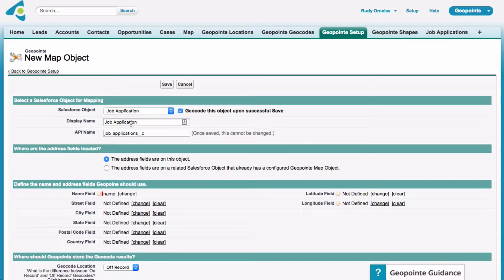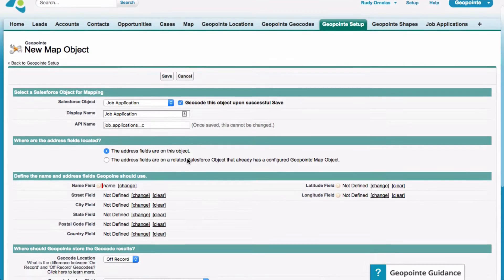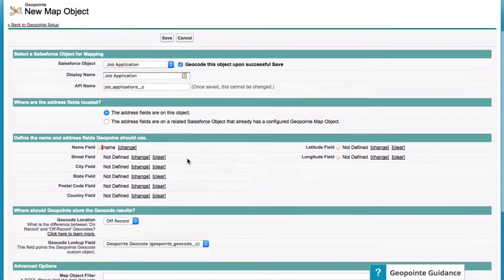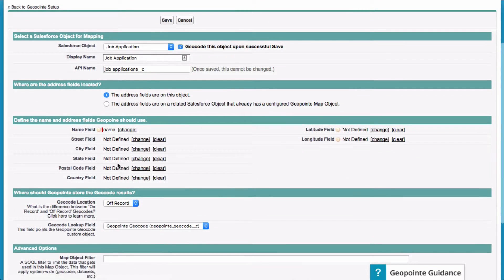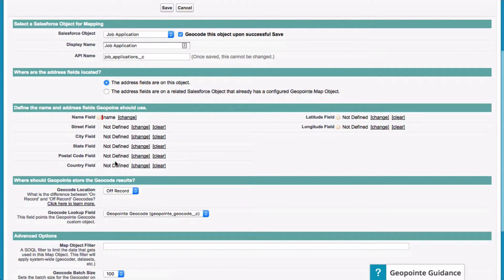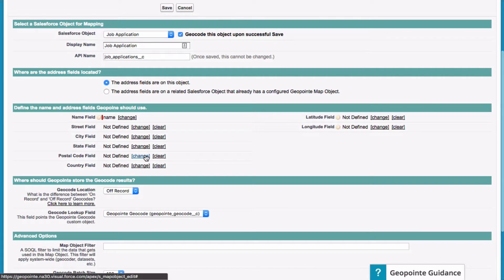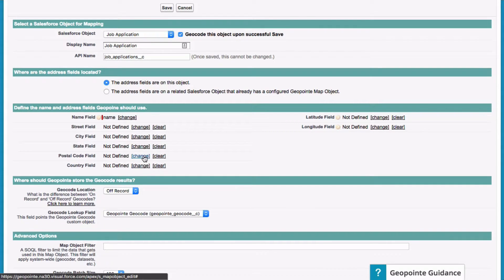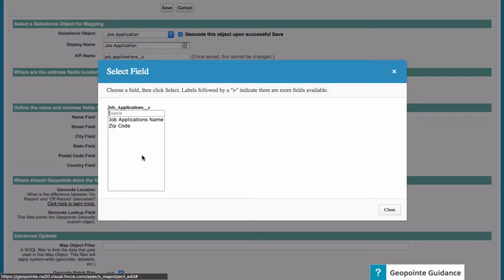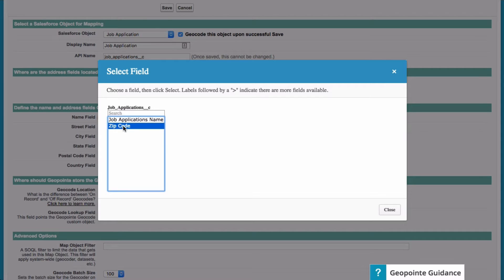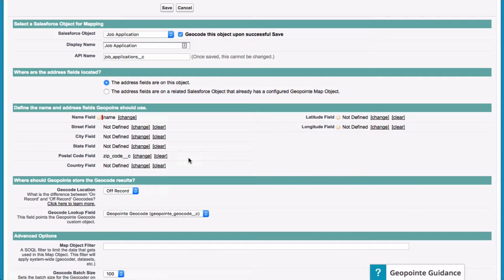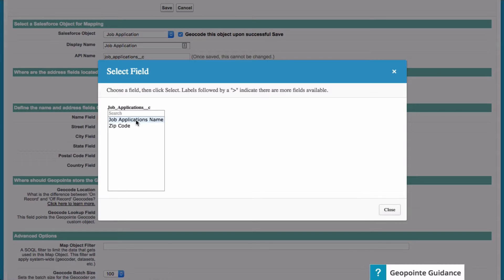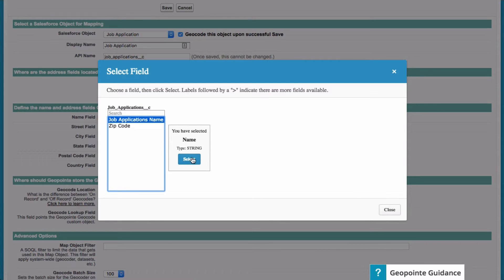Let's go down here. I'm only working with the zip code field. It's recommended that you have all the address fields populated. So I'm going to just select zip code and the name. So it's just job application name. And that's pretty much it. And then we just click save.